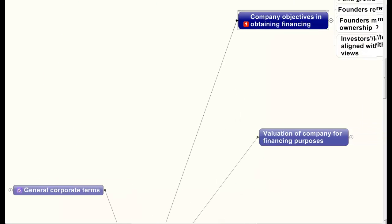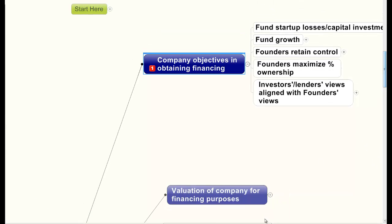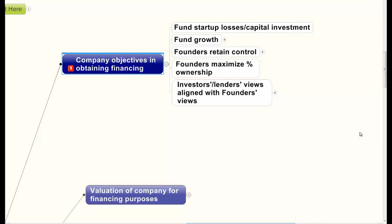Let me first deal with company objectives in obtaining financing — it's at one o'clock on your mind map. Any business that's going to start, the founders have to determine what their financing objectives are or the strategy of obtaining financing. They have to fund the startup expenses, the losses, and the capital investment that will be required. Ordinarily, expenses will far exceed projections, revenues will be delayed, and losses will occur — and there must be enough funding to cover those losses.